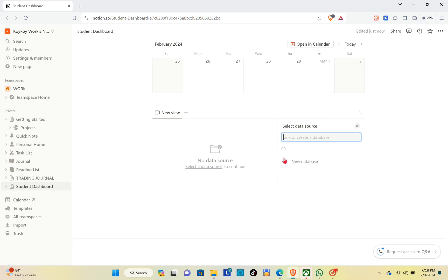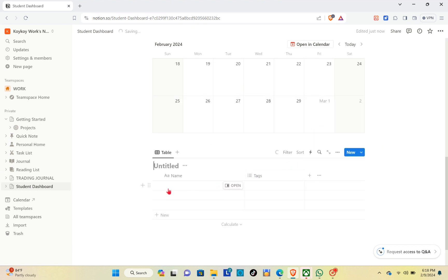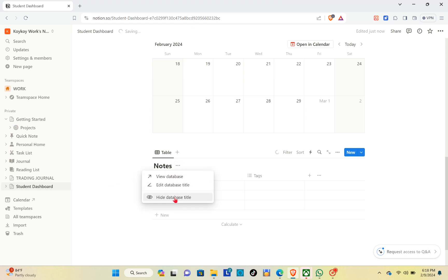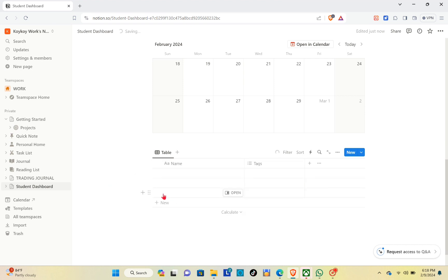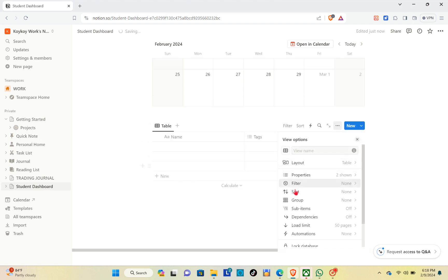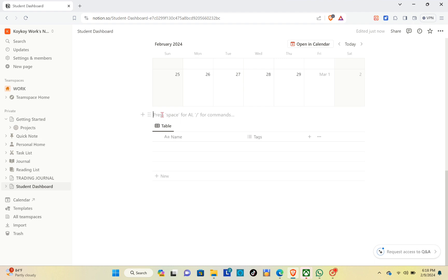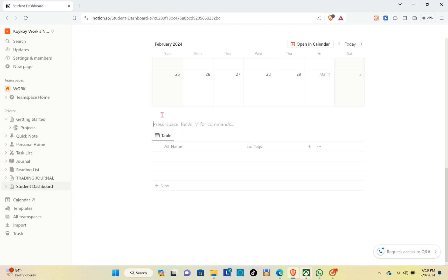Add a table view section. Click on 'New Database' and title this one as 'Notes'. You can hide the title if you want, or click the three dots, then 'Unhide database'. After that, click on the three dots and click on layout, choose the table layout, and make sure to toggle 'Show vertical lines' off.